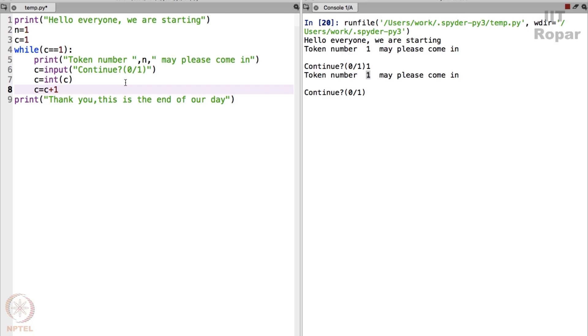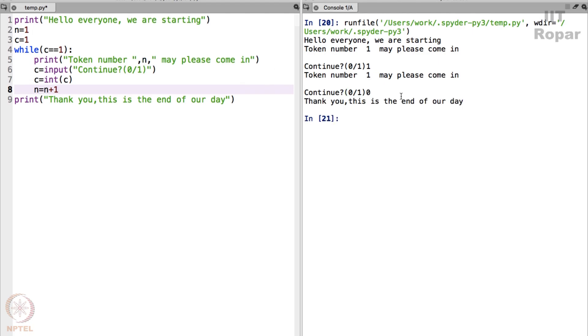Okay, not C, I meant, I am very sorry, I must increment N by 1. Why? So that next time when it comes it says token number 2 may please come in. So let me come here, exit this by pressing 0, see it exits. In a moment it will be clear to you.